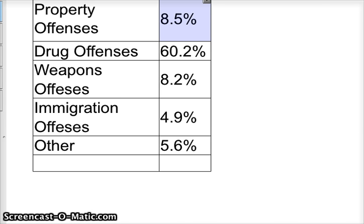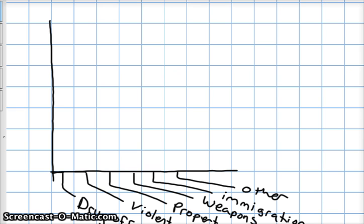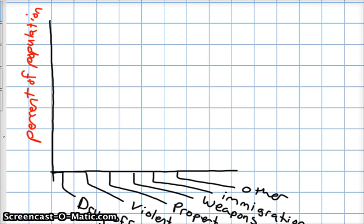Well, what you do is you set up a table. I've gone ahead and put in the labels for each bar at the bottom. What we want to do is represent each of these in order from the most frequent to the least frequent, and I have them already ordered correctly. On the side here, this is going to be my frequency — in this case, percent of population in a federal penitentiary. And each interval here is 10%, 20%, 30%, 40%, 50%, 60%, 70%.